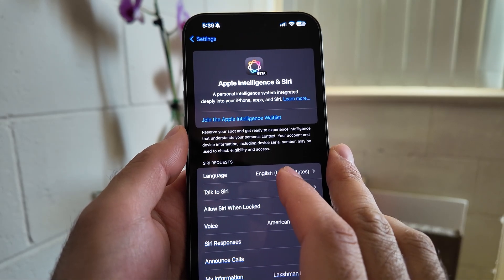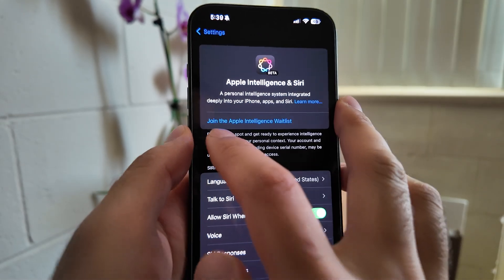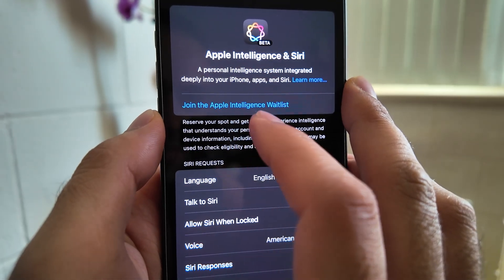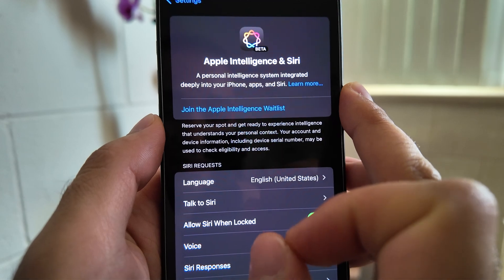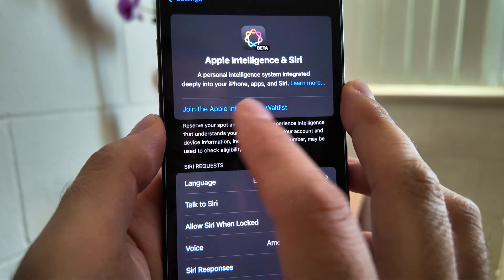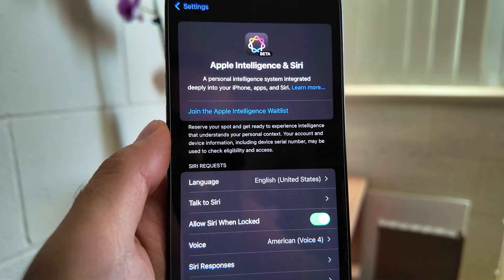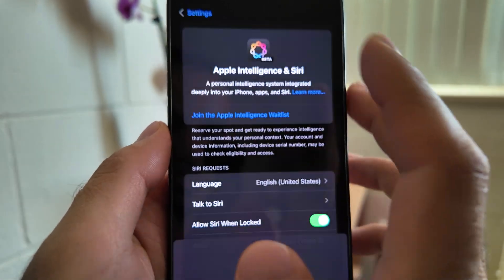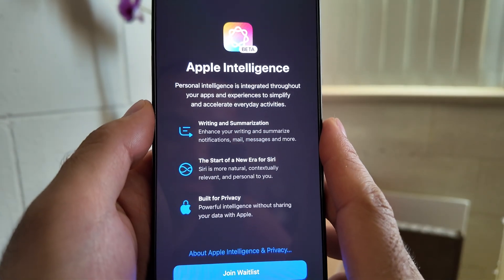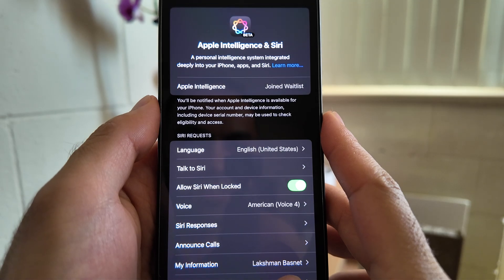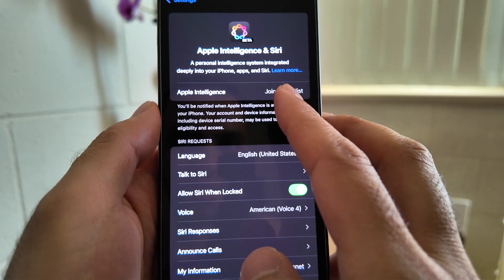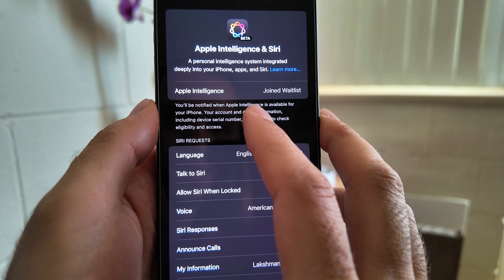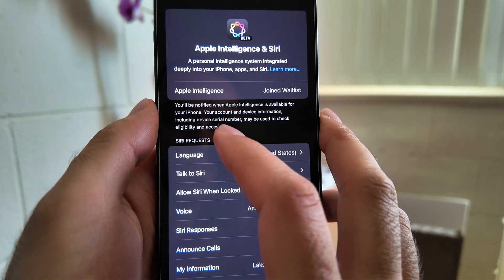As soon as I change my region to United States, I can see there's an option showing 'Join the Apple Intelligence waitlist.' Right now I have to join the waitlist because it's not available easily. I'll just tap here and join the waitlist. It says: waitlist has been joined - you will be notified when Apple Intelligence is available for your phone.